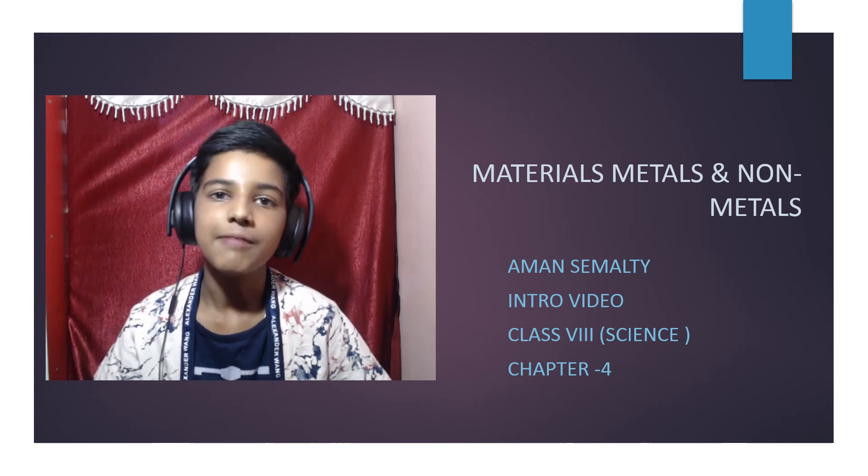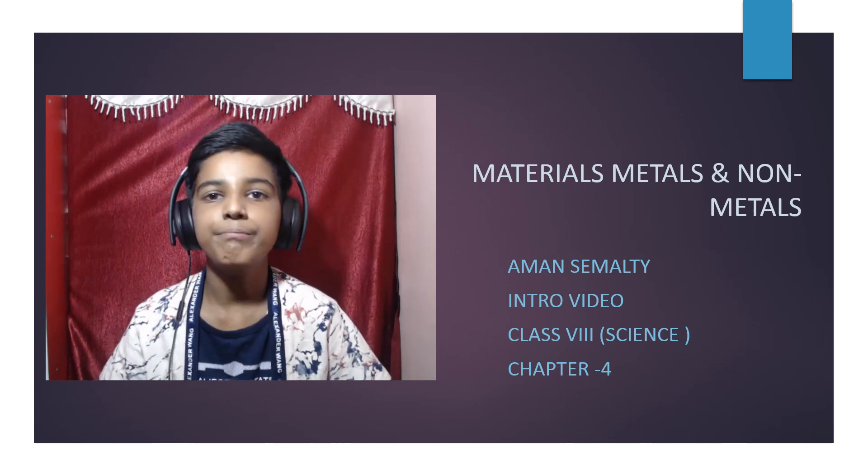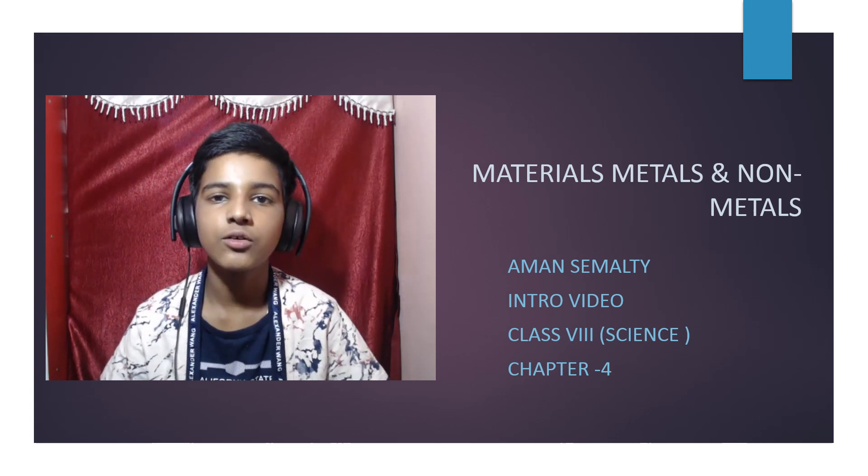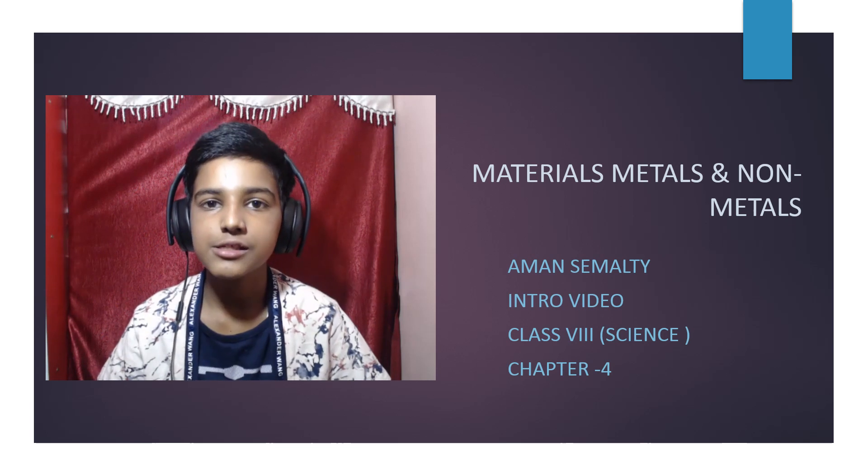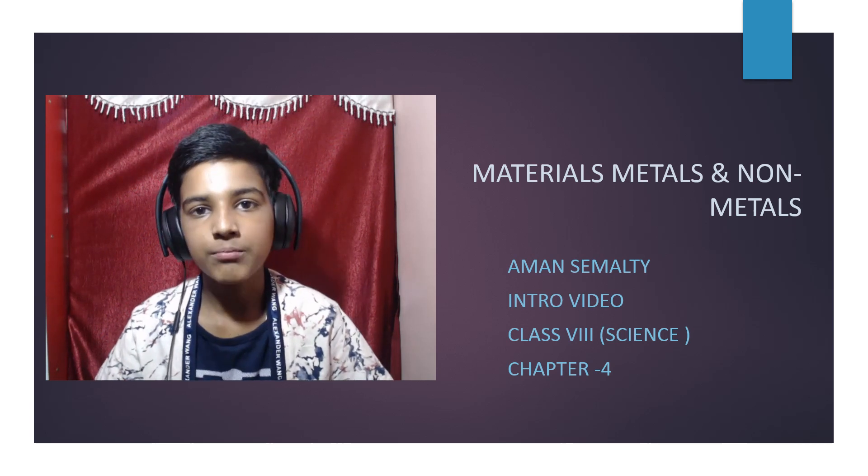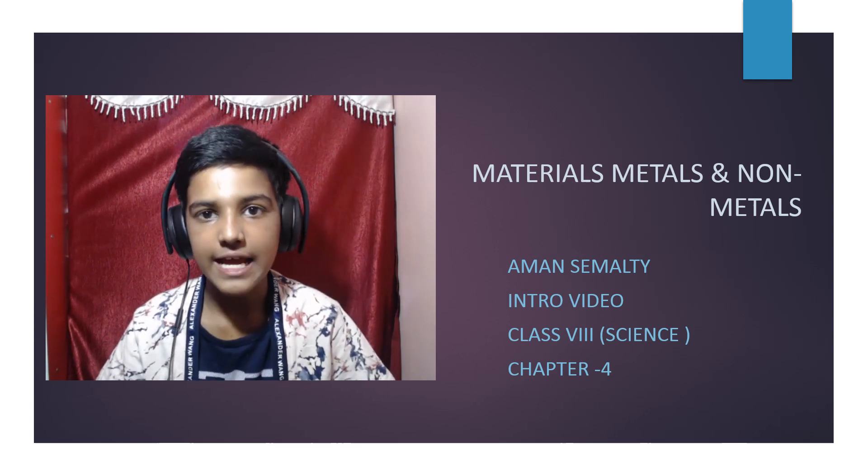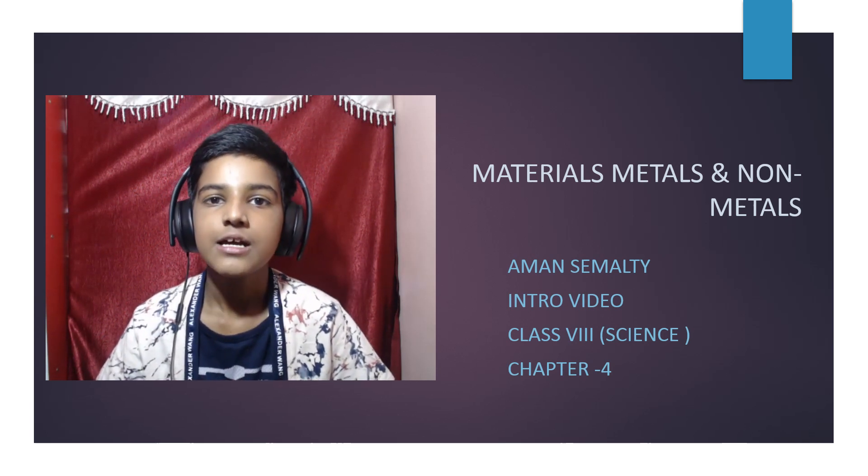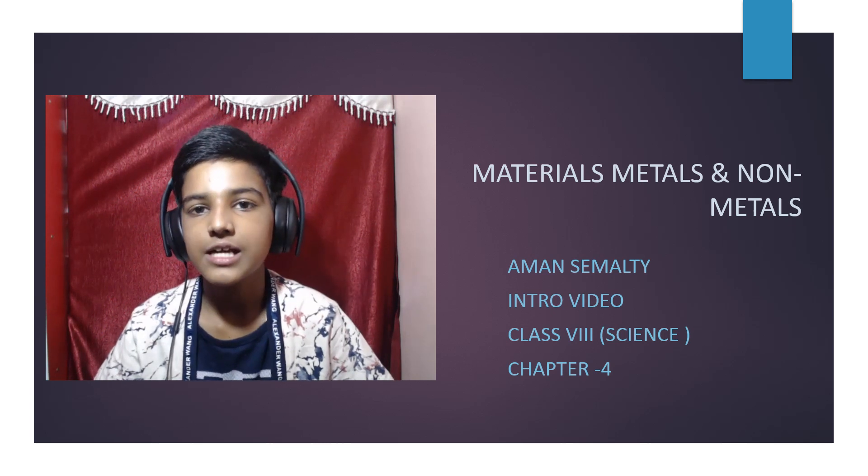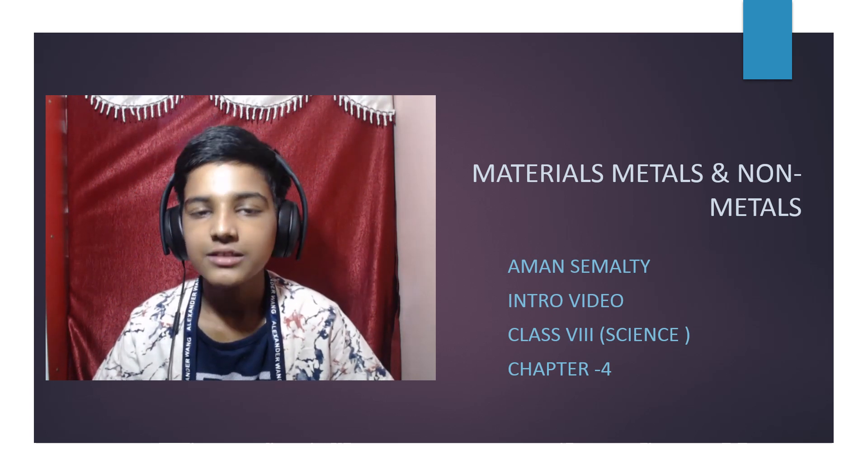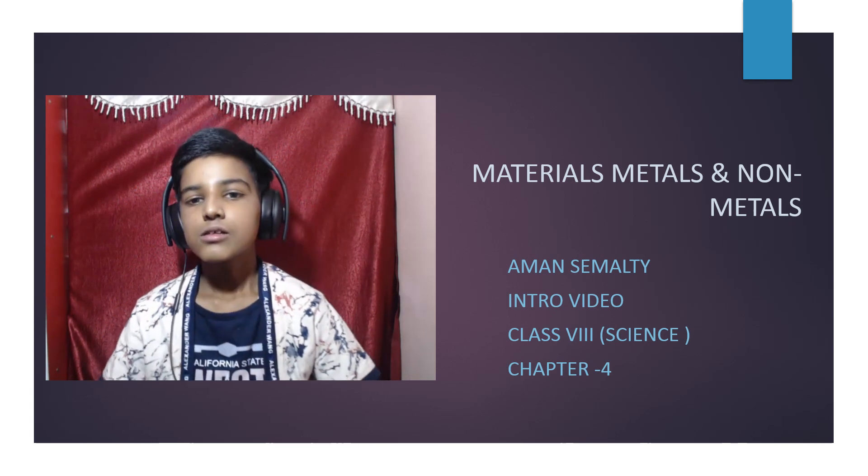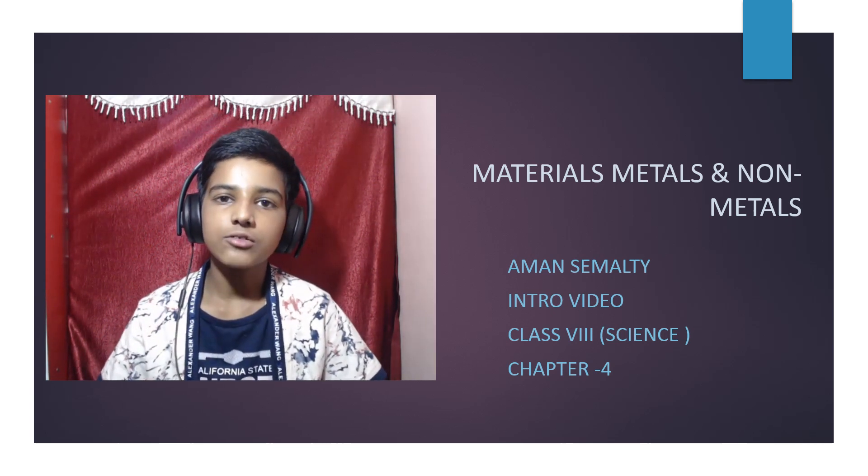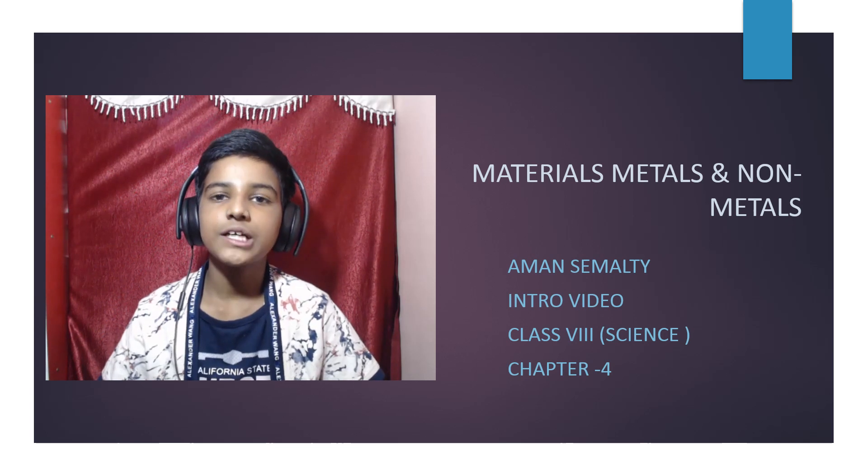Hey friends, I'm Aman and I'm back with my new video. In this video I'll be discussing chapter number four of our Class 8 NCERT: Materials, Metals and Non-Metals. Before moving on, I'd like to tell you what we learned in my previous video.